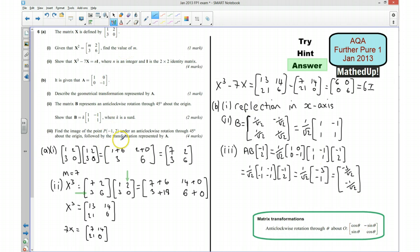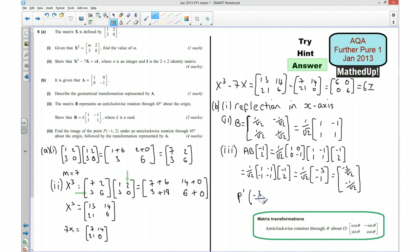So the image of the point P has coordinates (−3/√2, −1/√2). I hope you found that useful — thank you very much for joining me and I'll see you again soon.